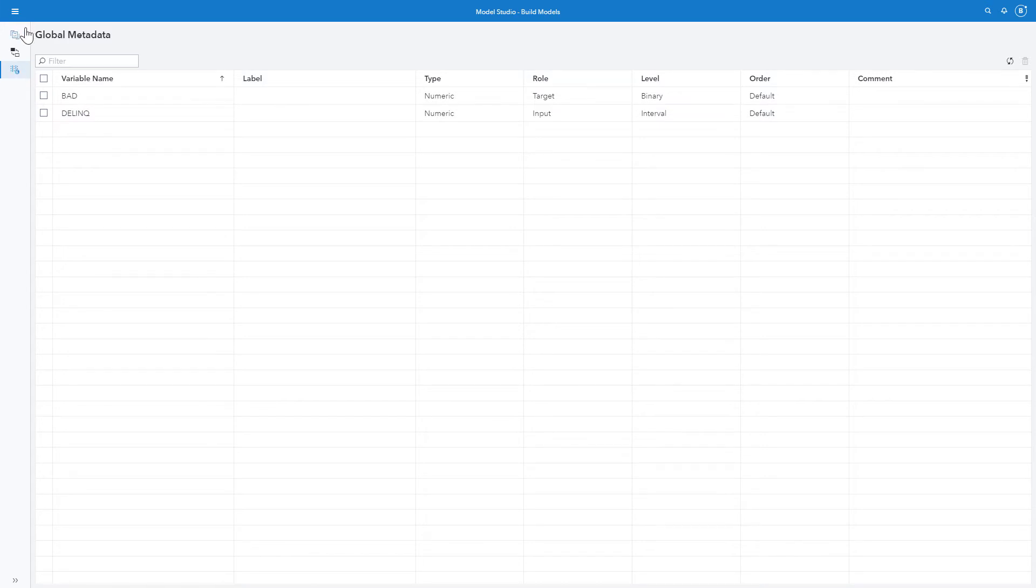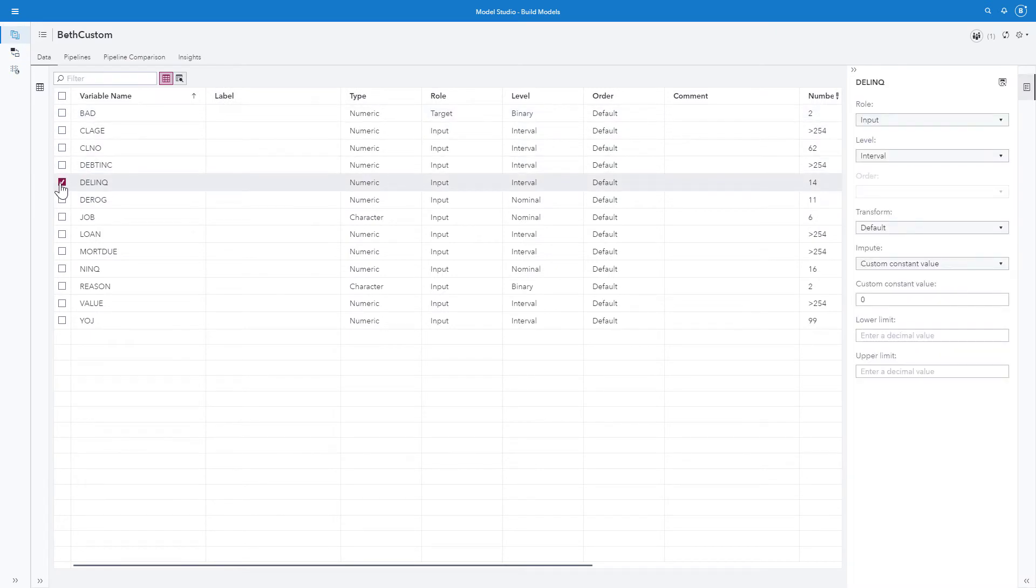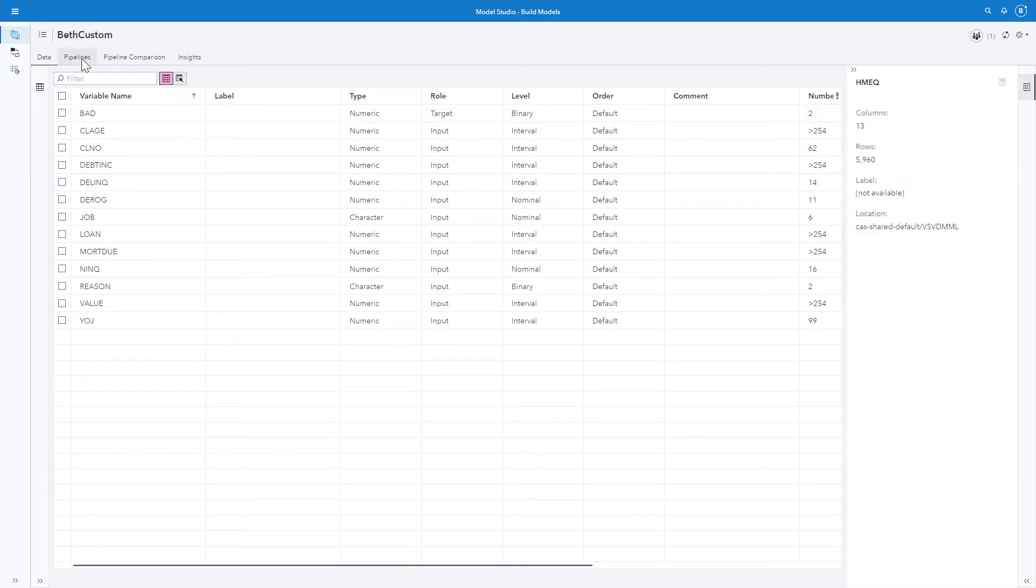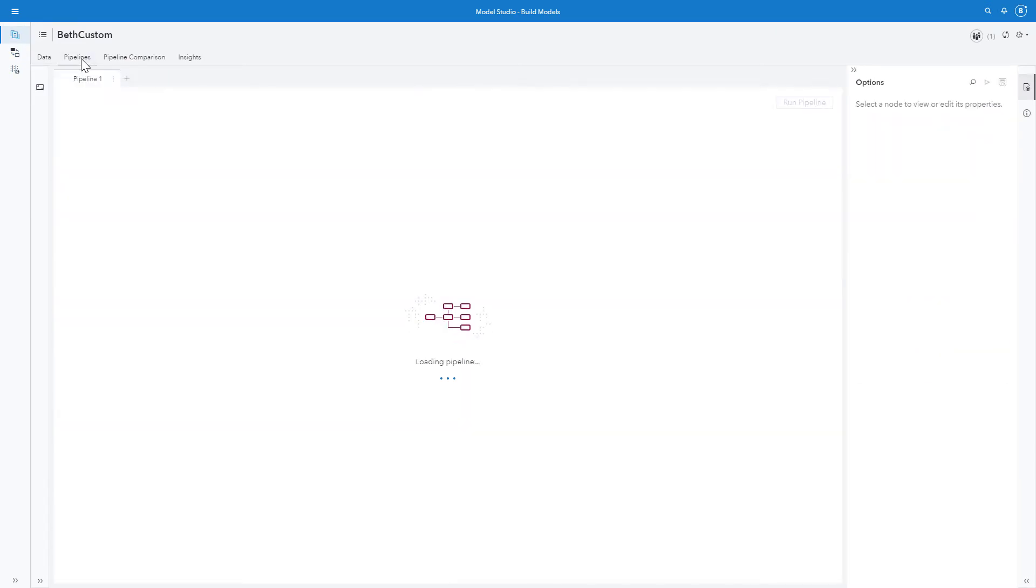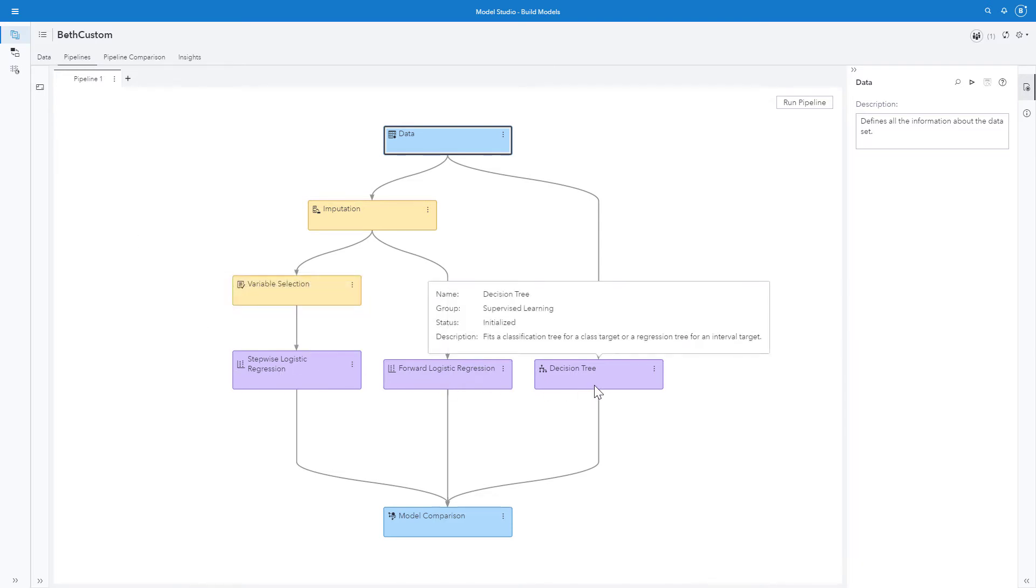I'll return to my data pane, deselect bad and delinquent, and go to my pipelines tab. You see that I am starting with the intermediate for a class target. So I have stepwise logistic regression for logistic regression and decision tree.